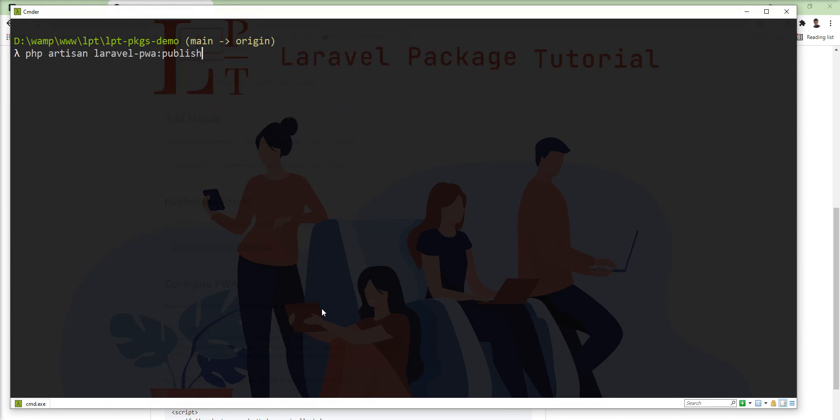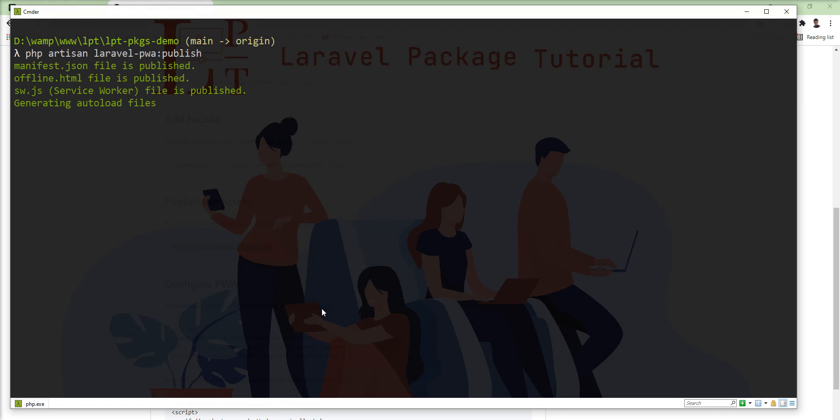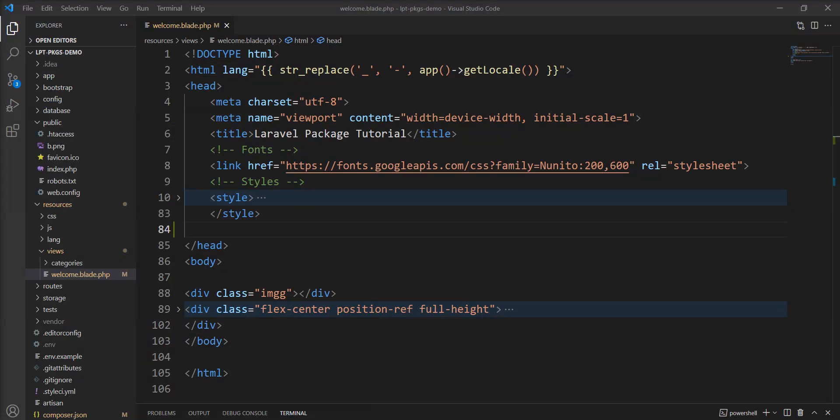Second is offline html and third one is manifest file. You can watch my previous tutorial for that if you want to learn in detail. Let me fire it and you can see here these three files are published into the public directory.